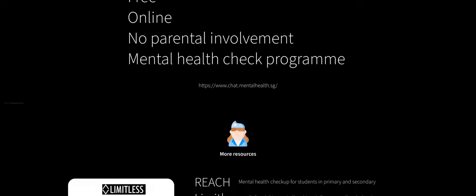But Chat is not your only resource. It's not the only organization out there that helps you with such things. There are organizations such as Limitless, SOS, Samhage, Silver Ribbon, Oogachaga, and REACH. REACH is tied specifically to primary and secondary schools. Just be aware of that.